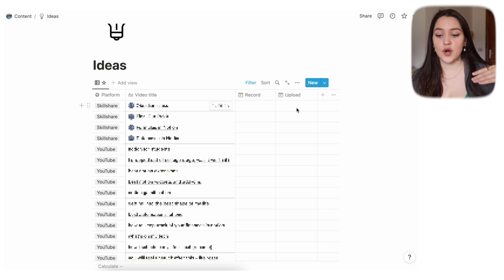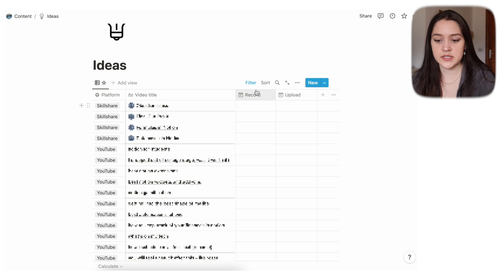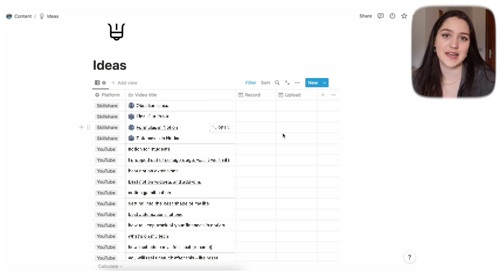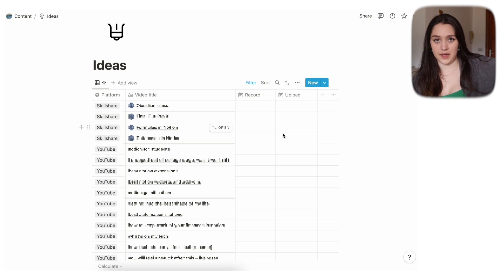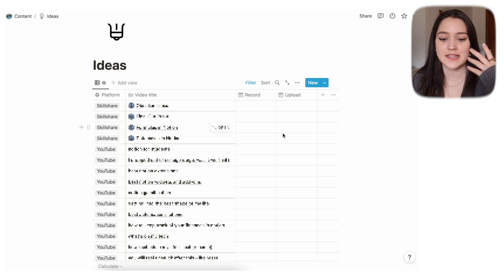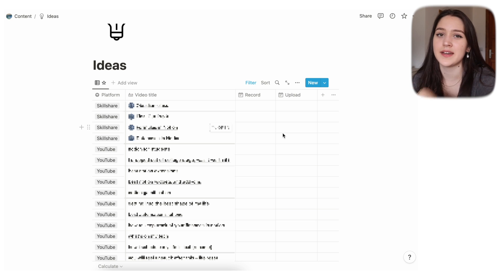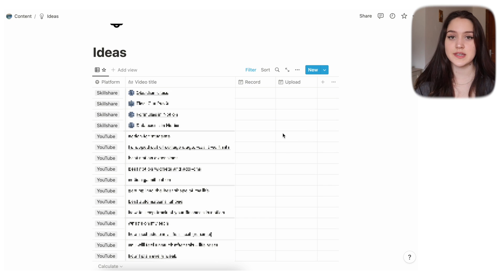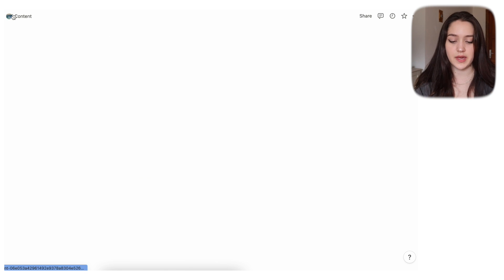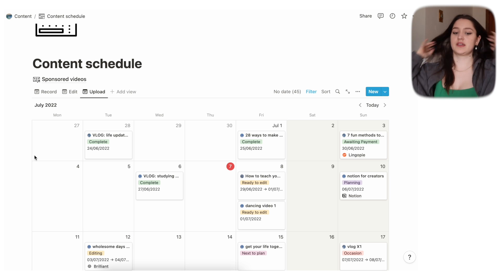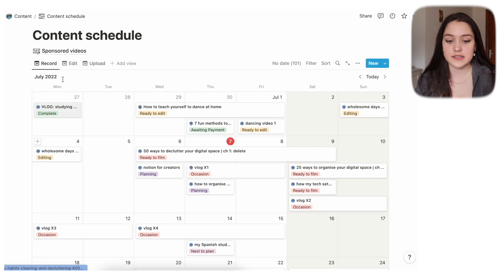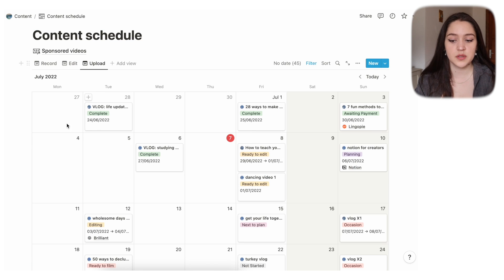The next page is Ideas — pretty self-explanatory, it's ideas for all platforms. The reason there's a record and upload date is that if I set a date for either, it automatically leaves the Ideas page and goes into the page for that platform. So it's only an idea when it doesn't have a date. Once it has a date, it becomes a plan.